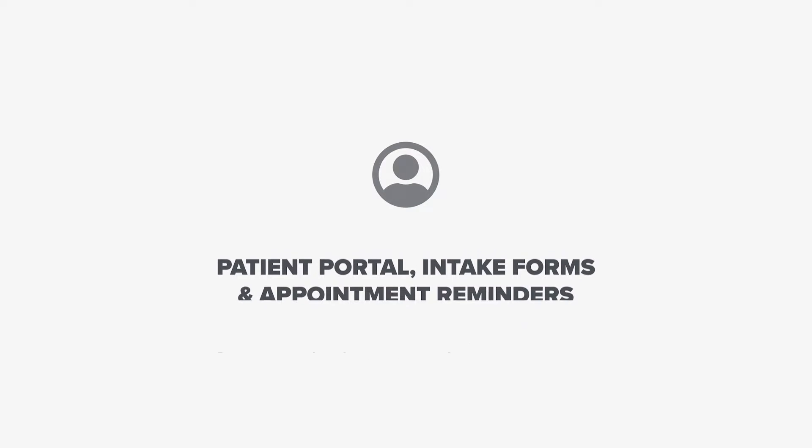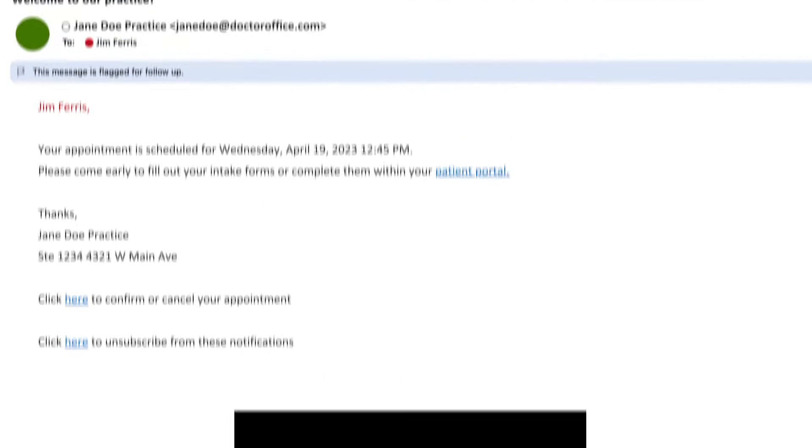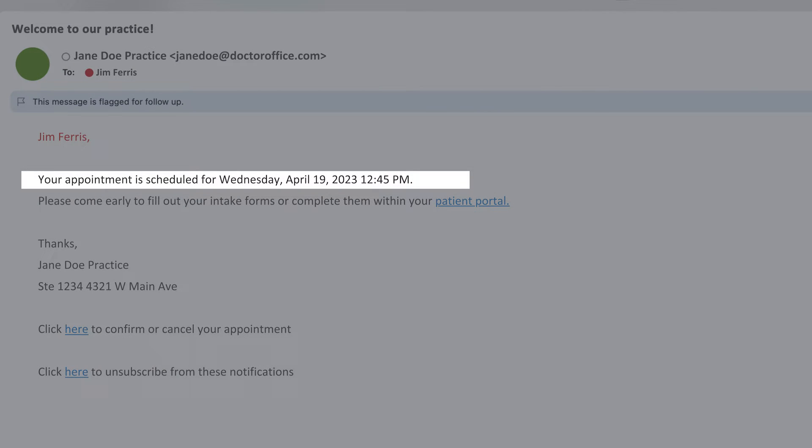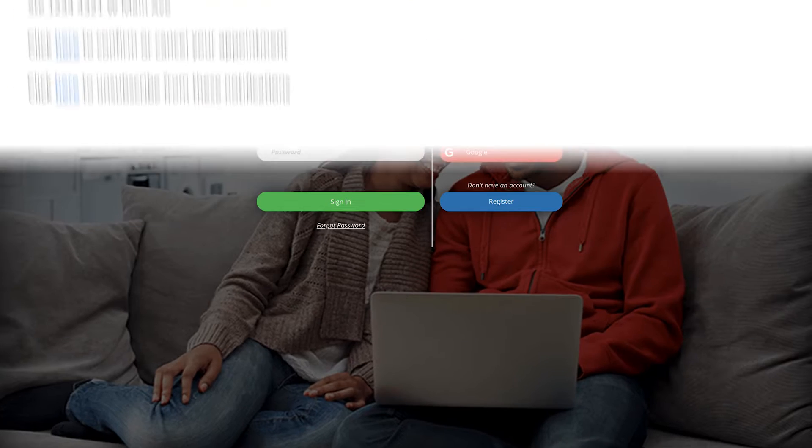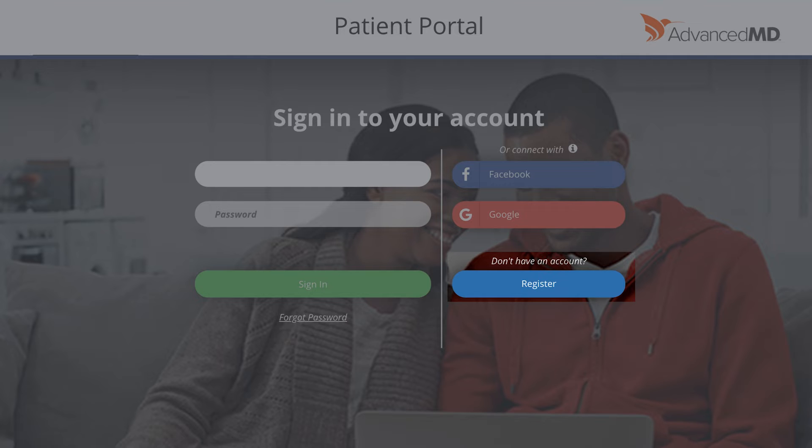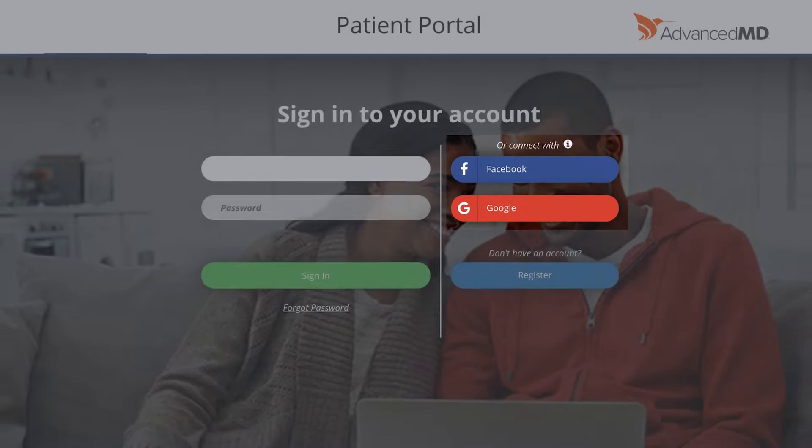After scheduling an appointment, patients automatically receive an appointment reminder by text or email, and you can send them a link to log into their patient portal. They can register for a new account here, or log in using their social media credentials for Facebook and Google.